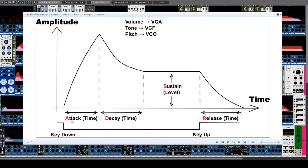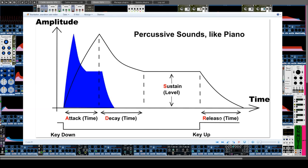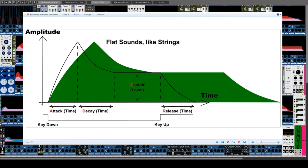ADSR stands for four adjustable parameters of an envelope. Attack is the settling time — the time it takes for a sound to go from zero to its maximum amplitude at its loudest point. The longer the attack time, the slower the volume increases. Percussive sounds like drums or piano need a short attack time; strings need a long time. After the loudest point, the volume usually drops again to a point where it stays for a while — this is the decay time, and the point to which it falls is the sustain level.